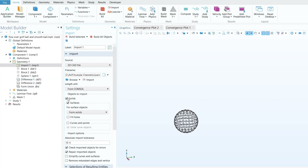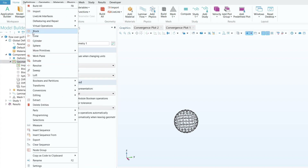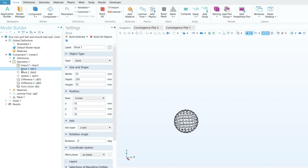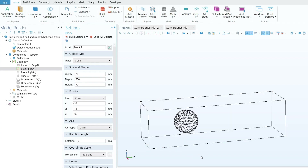Now we need a fluid domain outside the ball. Right-click on geometry and click Block. Provide the width as 70 mm, depth as 50 mm, and height as 70 mm. For the position, select Corner and set x to −35, y to −75, and z to −35, then click Build Selected. You can now see the first fluid domain generated around the golf ball.